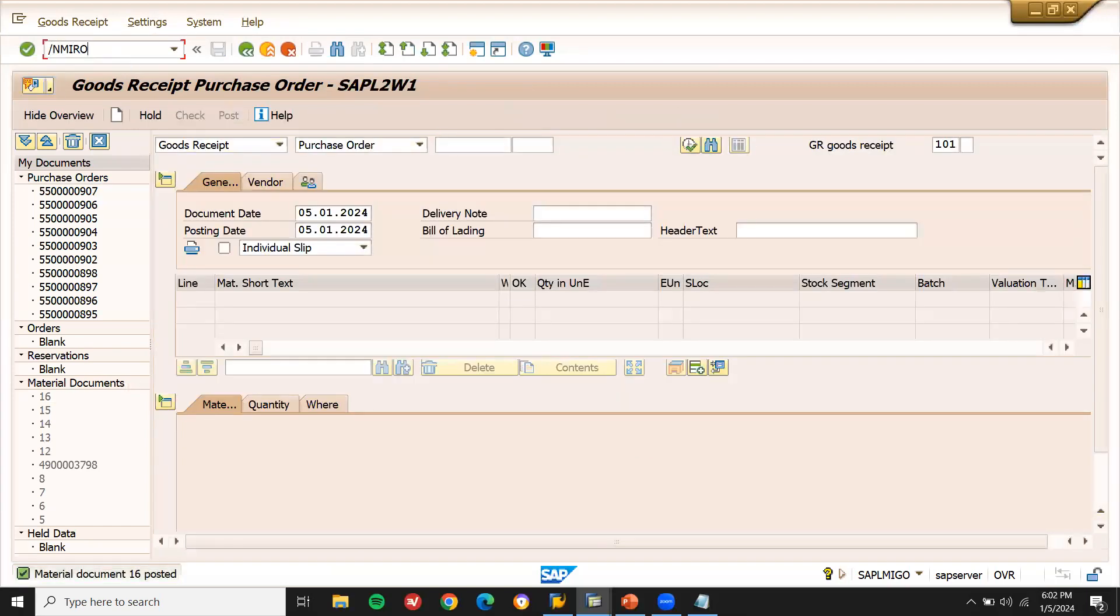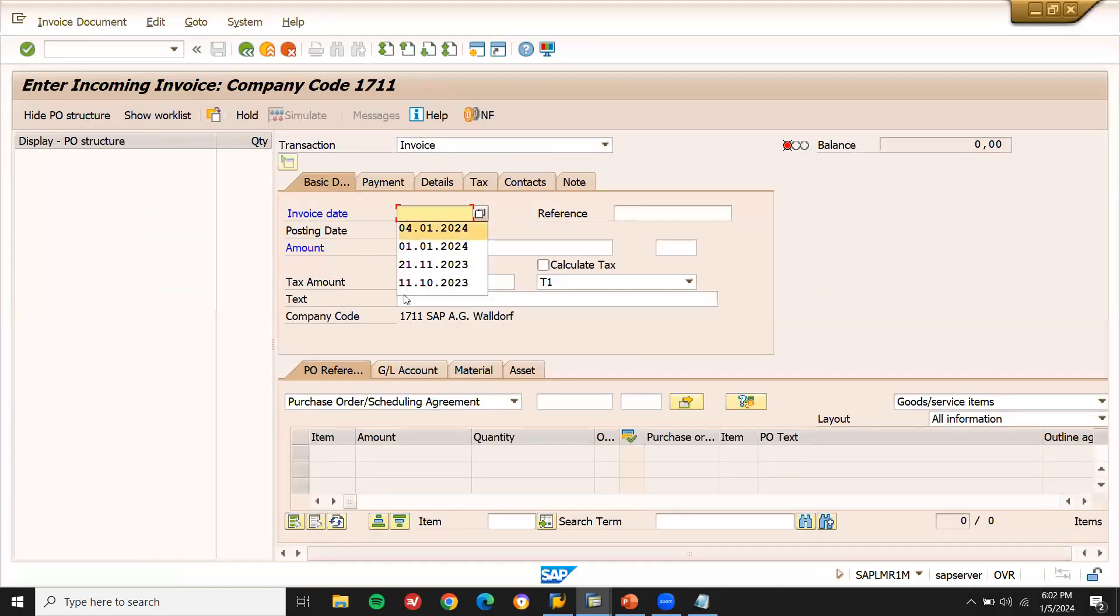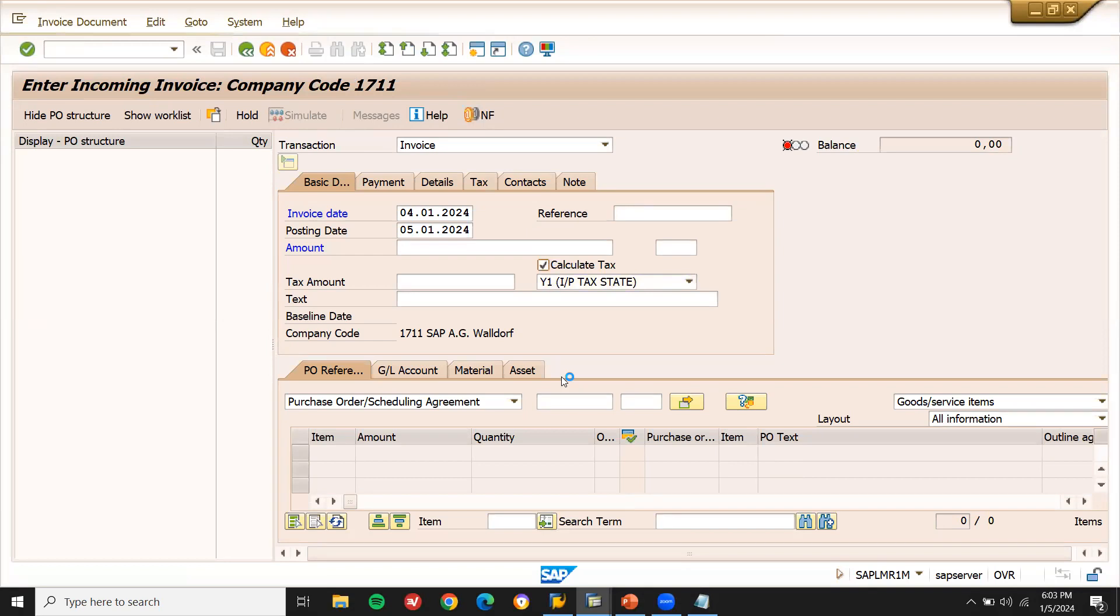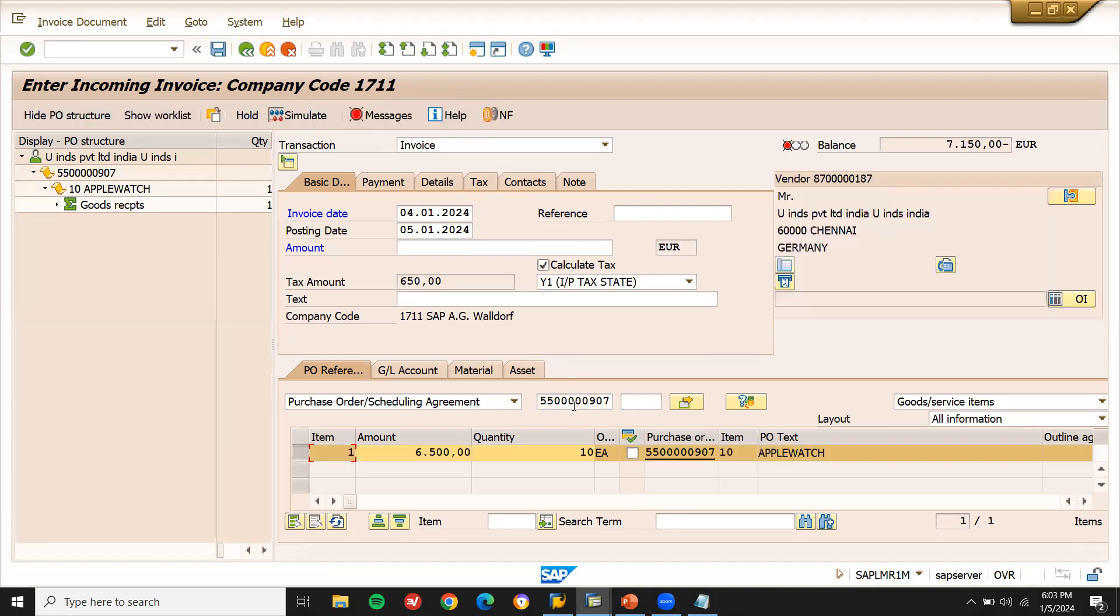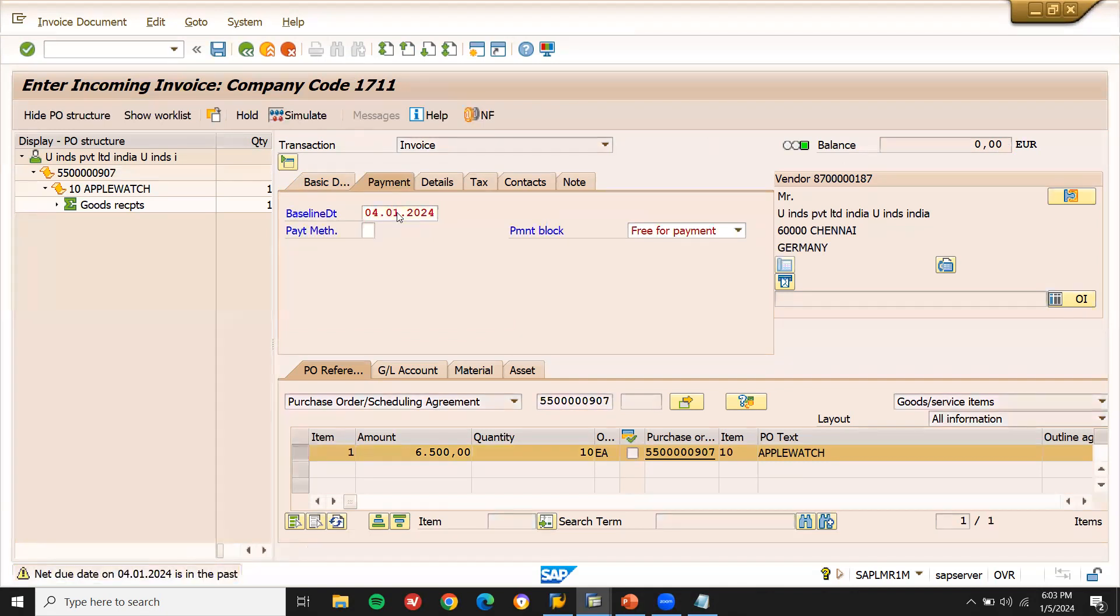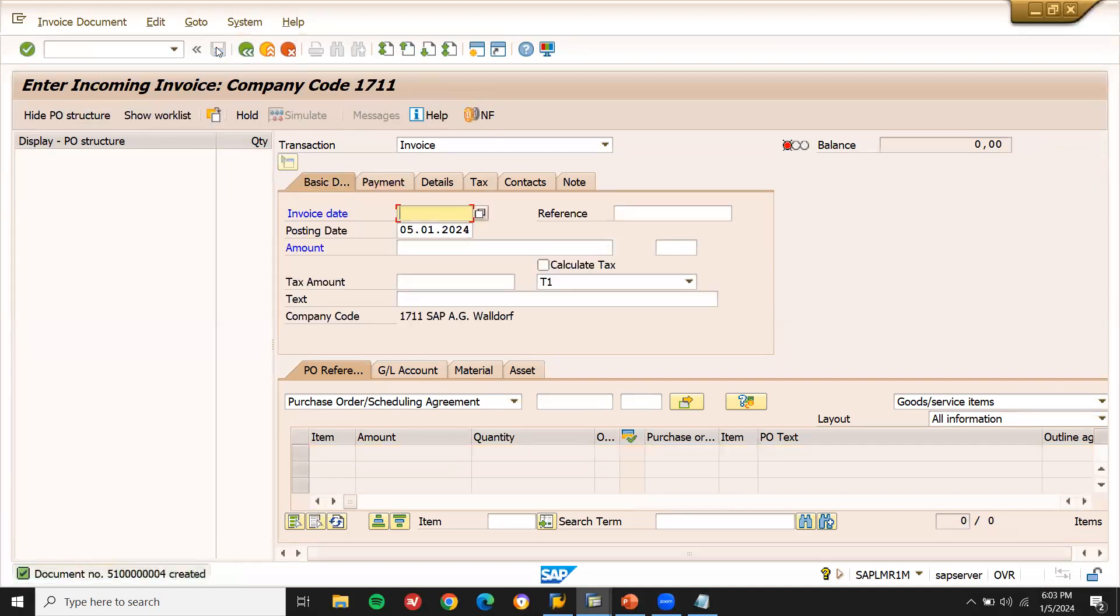Now let me go to slash and MIRO. Now it will be okay. MIRO, vendor invoice. Enter the invoice date. Enter taxes, calculate tax. Enter the PO number. See, tax has been calculated. Let me enter this balance amount. 7150. Enter baseline date. And let me save this.